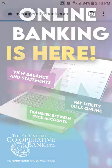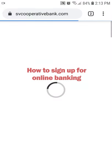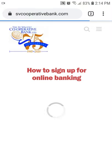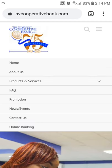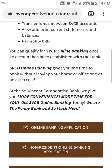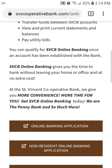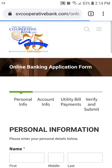Here's how to sign up for online banking. Visit our website at www.svcooperativebank.com. Click on Online Banking, then Online Banking Application.